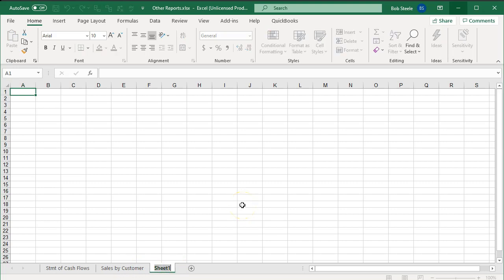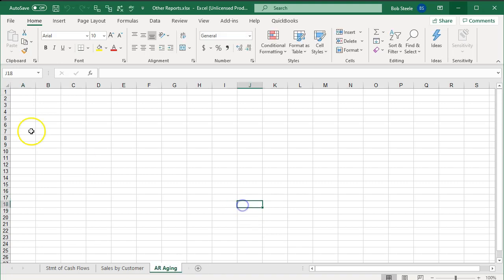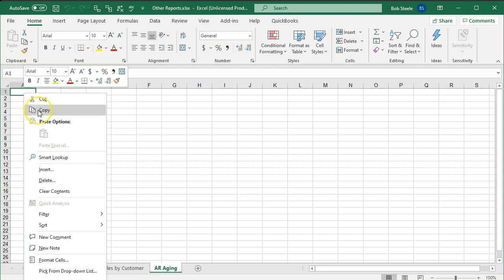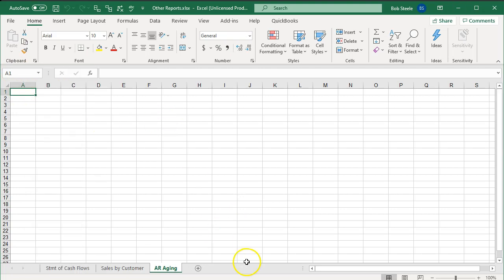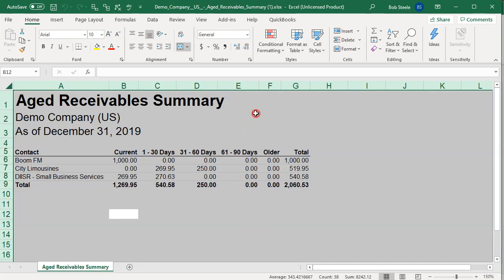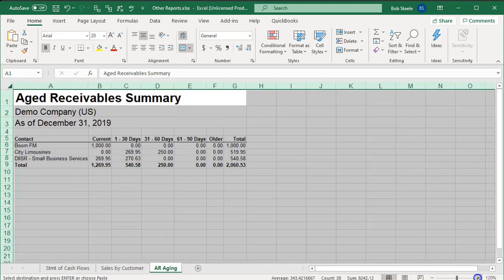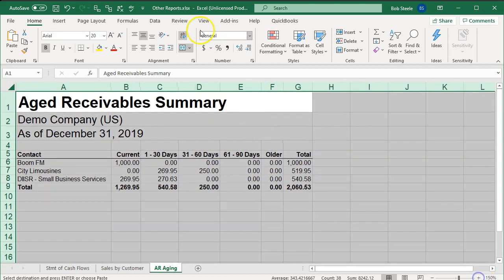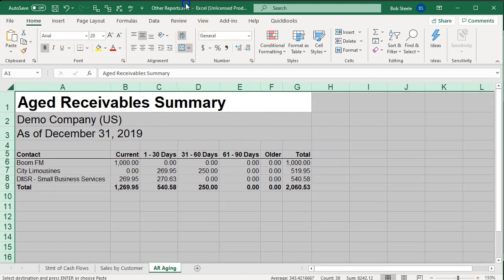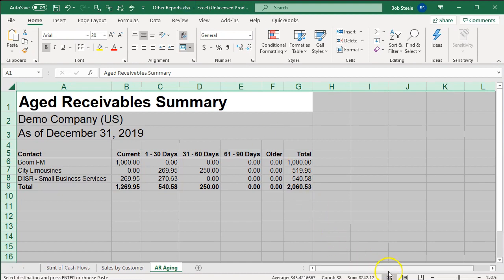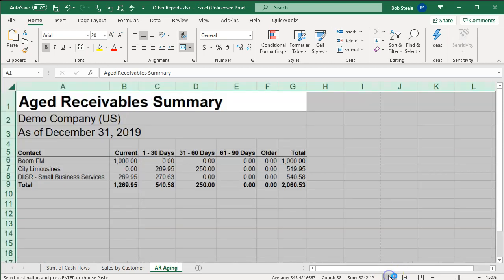Double-click on the new tab — this is going to be called AR summary, or actually let's call it Aging. Then it's going to go in A1 — right-click and paste. Let's copy it again and paste it in A1. I'm going to make this a bit larger, bringing it up to 150, like all the other sheets. I'll pull this up just a bit so we can see the bottom portion. I'm going to look at the page layout to see if it fits on a page — looks like it does, so that looks good.